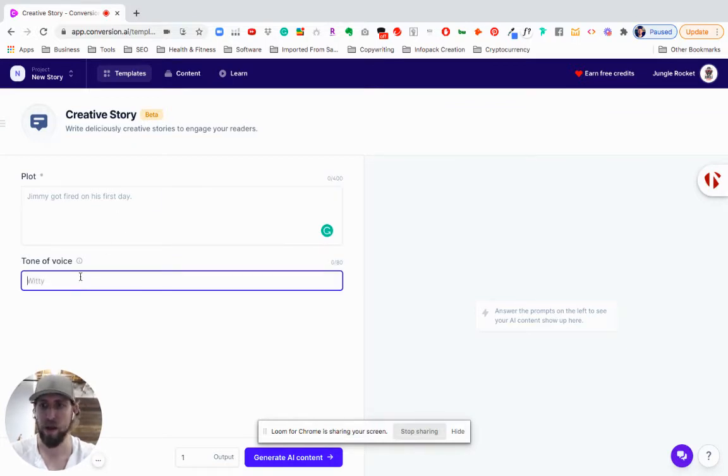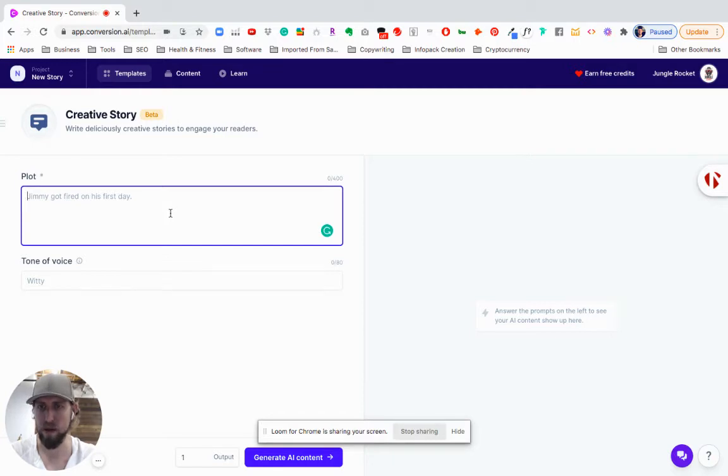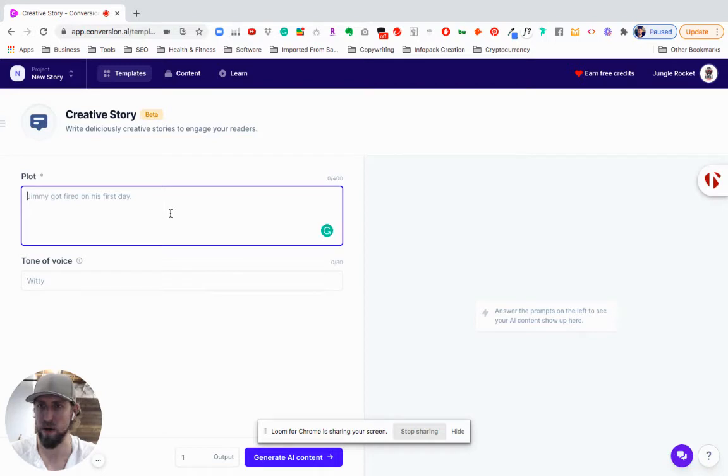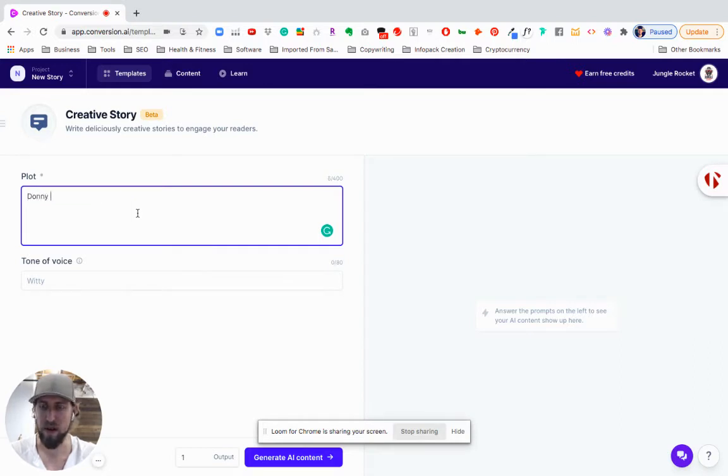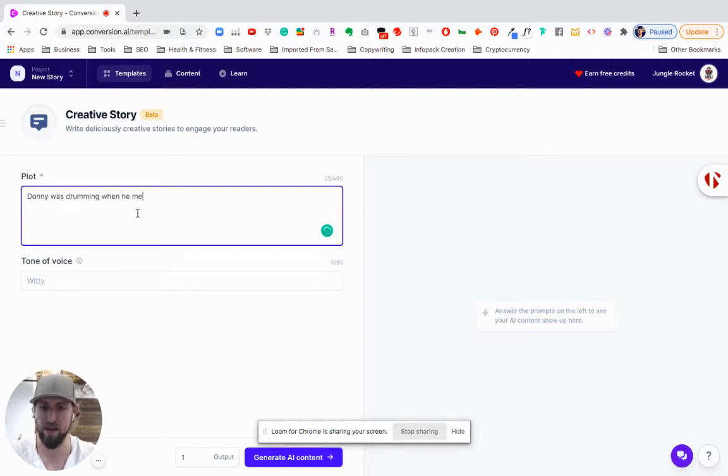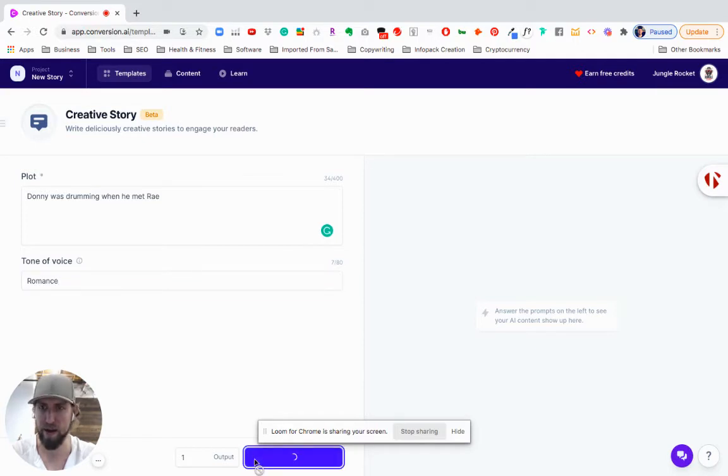So we've got to take an example and just like go off the cuff and let's just say that I wanted to write a fake romance novel or short story in general. So basically what I'm doing is I'm putting the inputs here - the plot, right? Let's just say Donnie was drumming when he met Ray. And I'm going to put the tone of voice as romance. And I have it set to one output and I'm going to click generate, right?